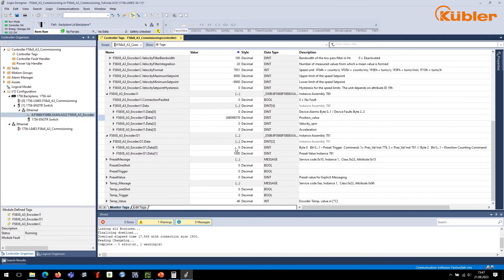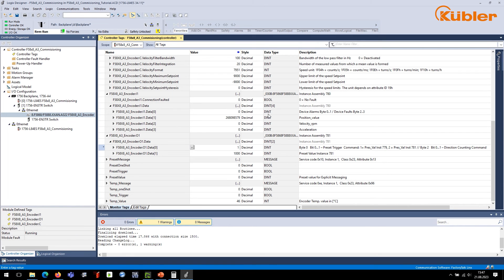To execute the preset, navigate to the instance assembly 781 and in the first byte, set the first bit to 1. The preset of instance assembly 779 is directly executed.